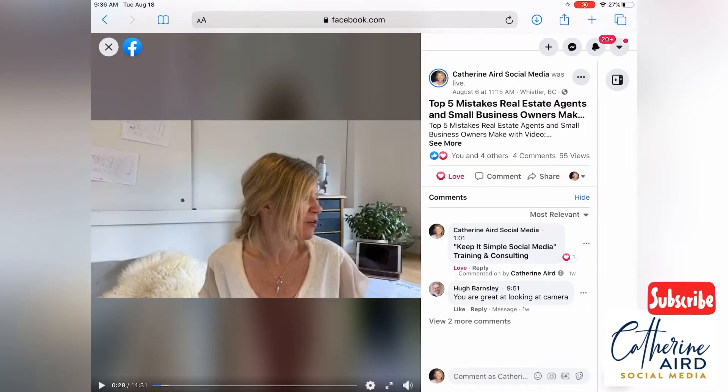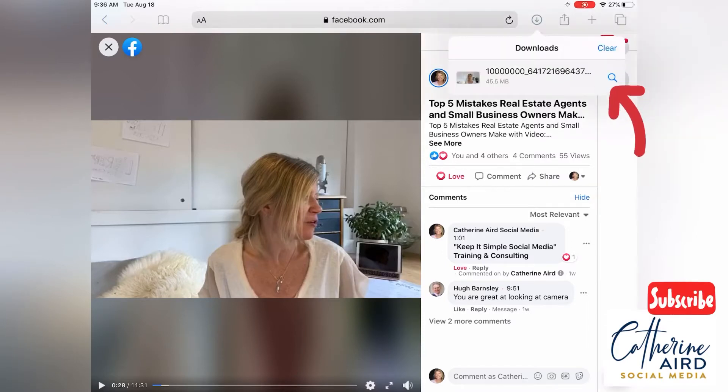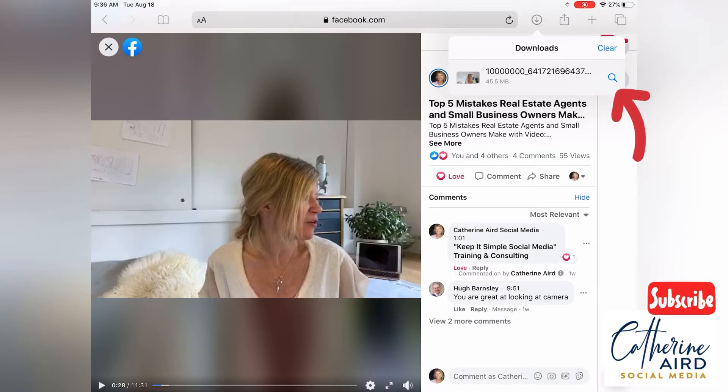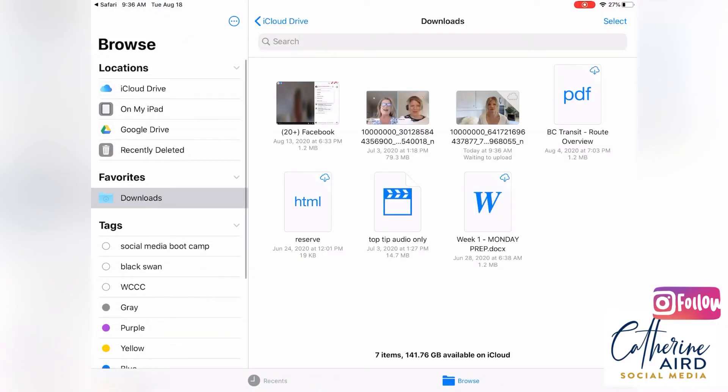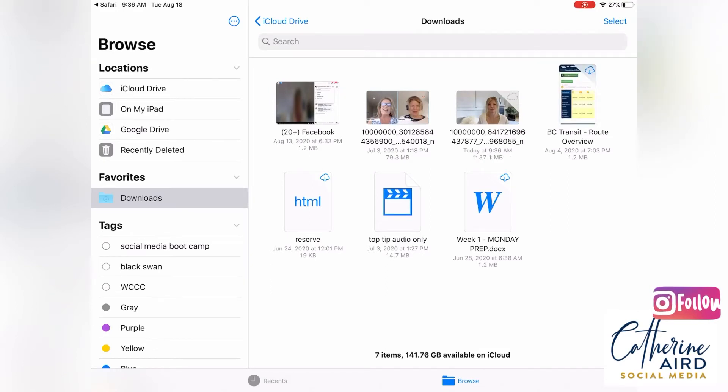Click on this download button and it's going to show your download with a little magnifying tool. So you can go here and it's going to say where it is in your iCloud drive under this folder that is called downloads.